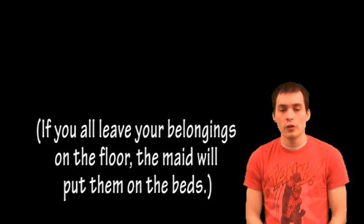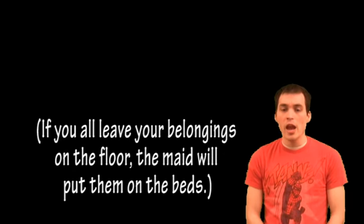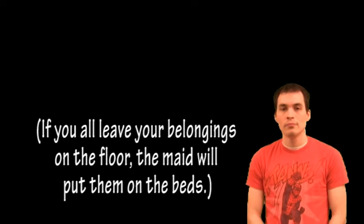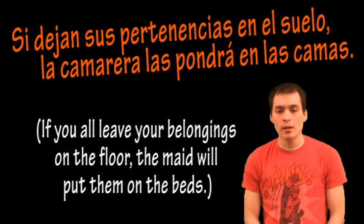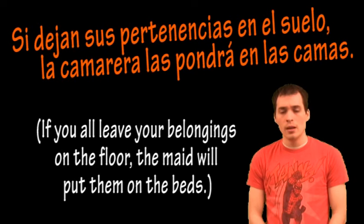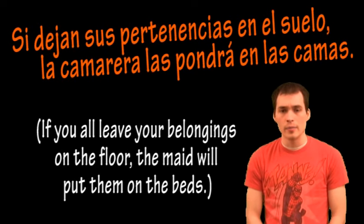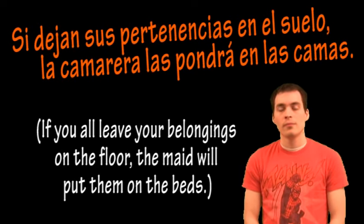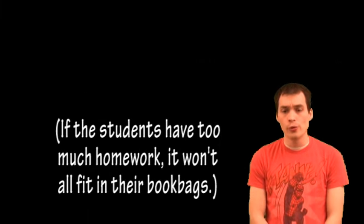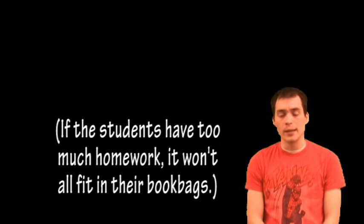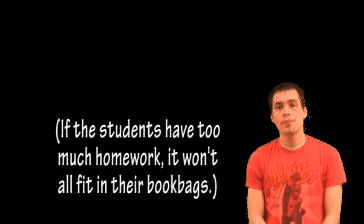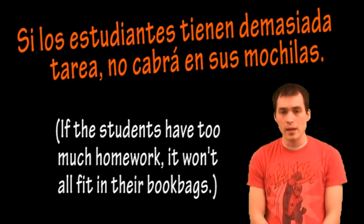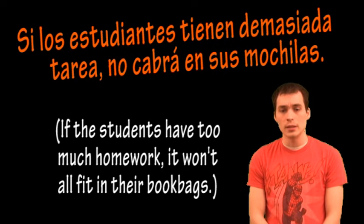If you all leave your belongings on the floor, the maid will put them on the beds. Si dejan sus pertenencias en el suelo, la camarera las pondrá en las camas. If the students have too much homework, it won't all fit in their book bags. Si los estudiantes tienen demasiada tarea, no cabrá en sus mochilas.